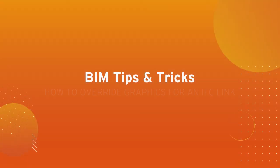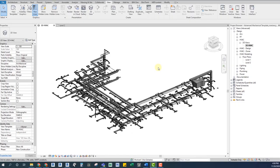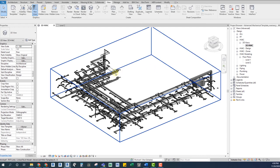Hey there, welcome to BIM Tips and Tricks by ENG. My name is Ignacio, and today I want to show you how to overwrite graphics for a linked IFC file.